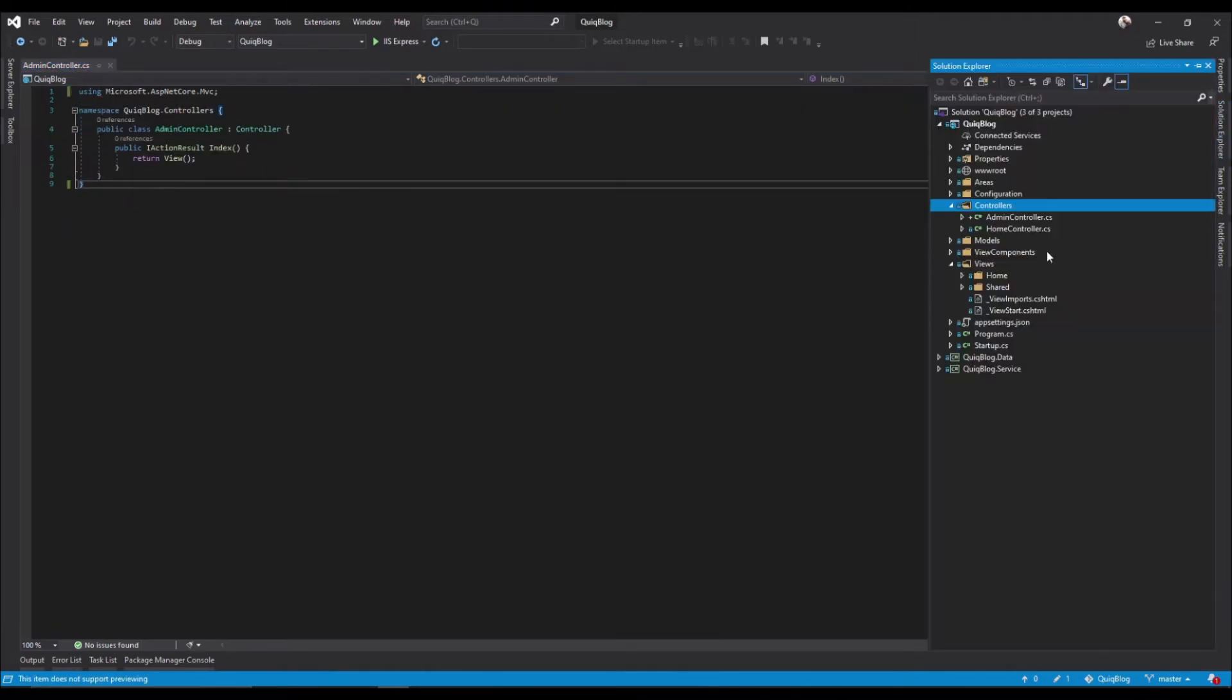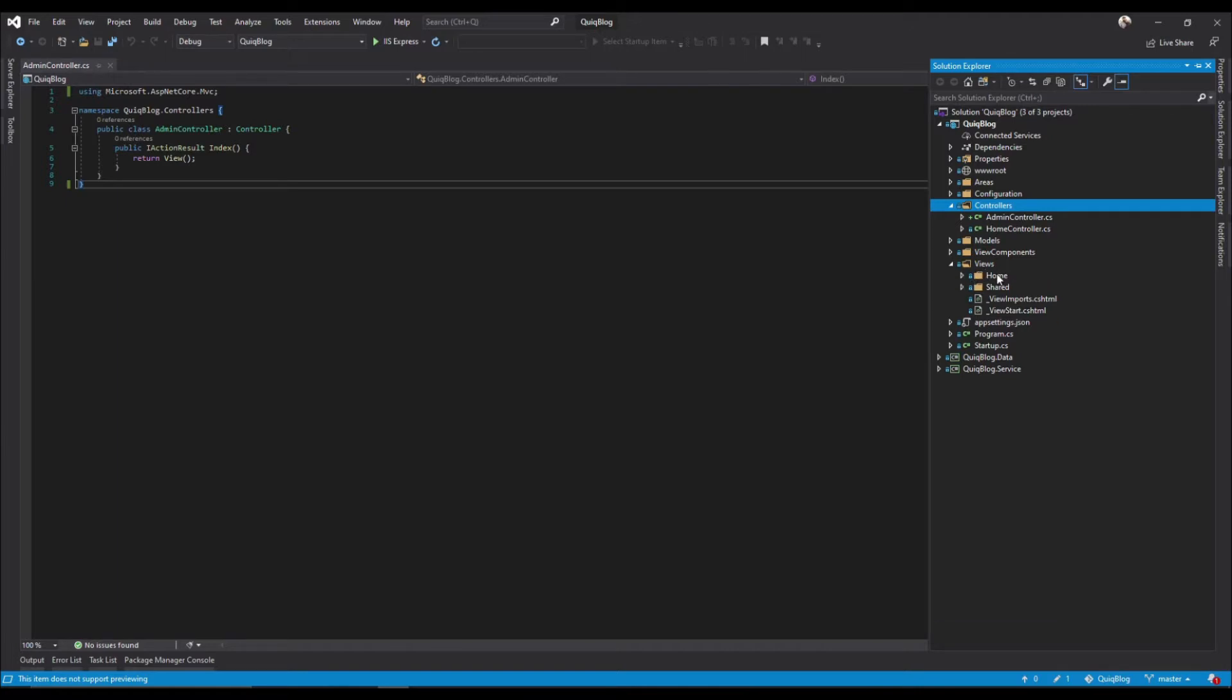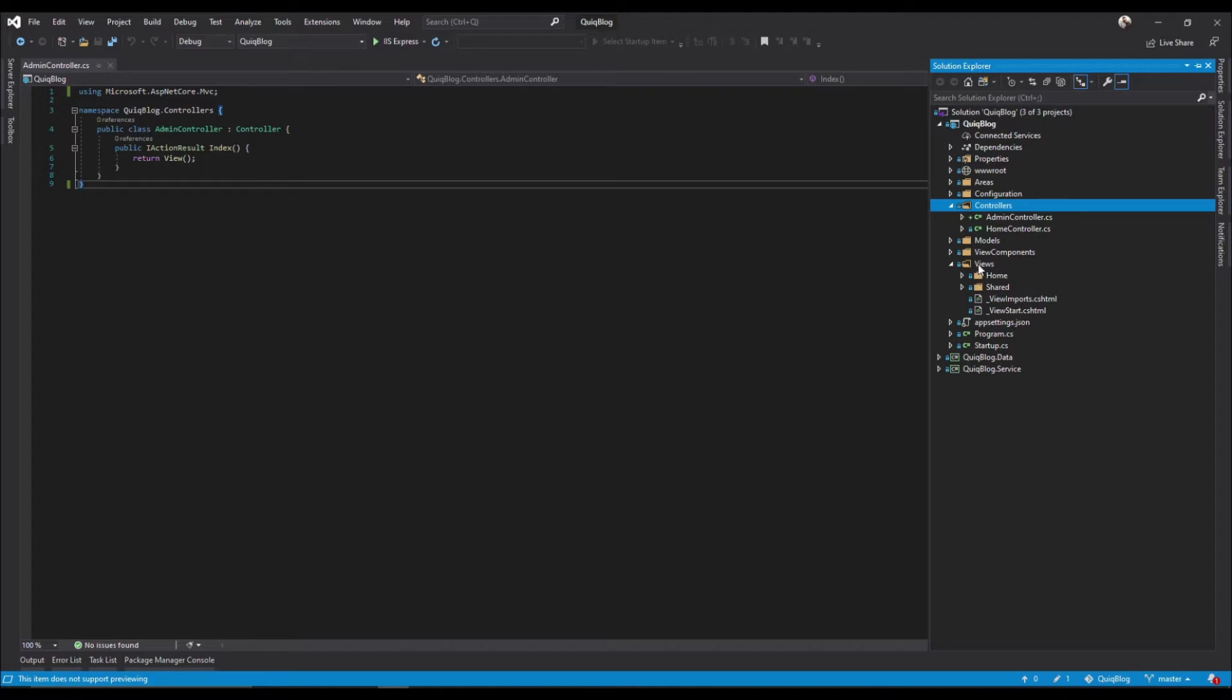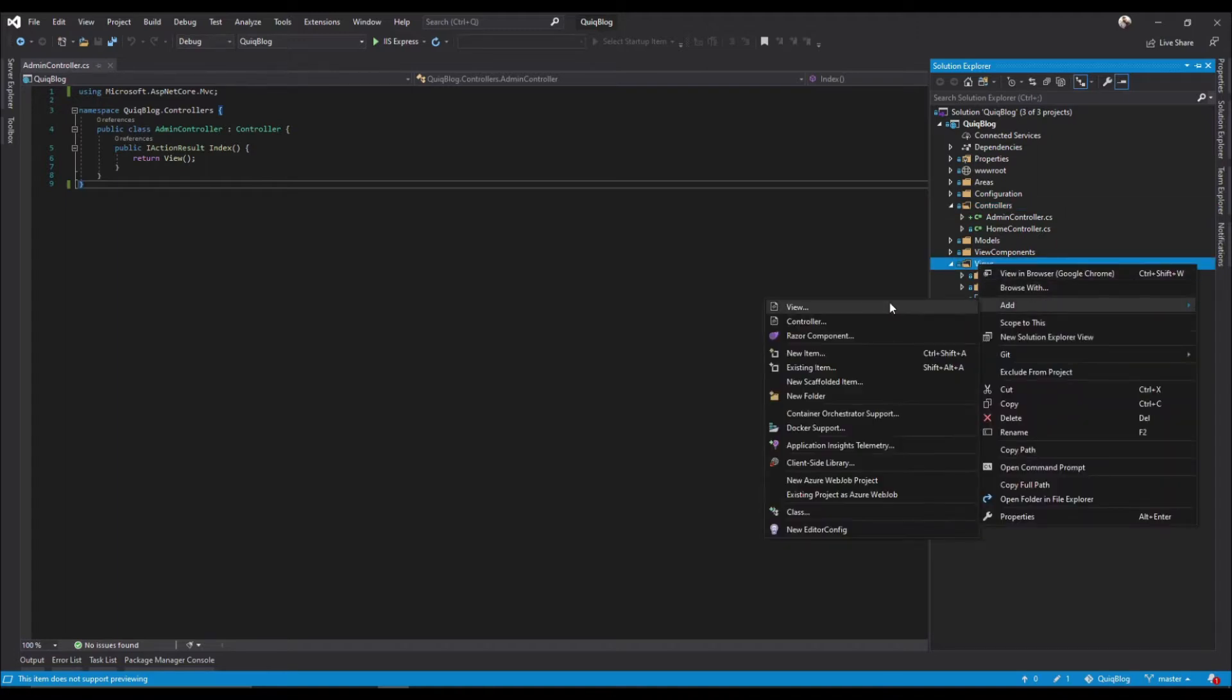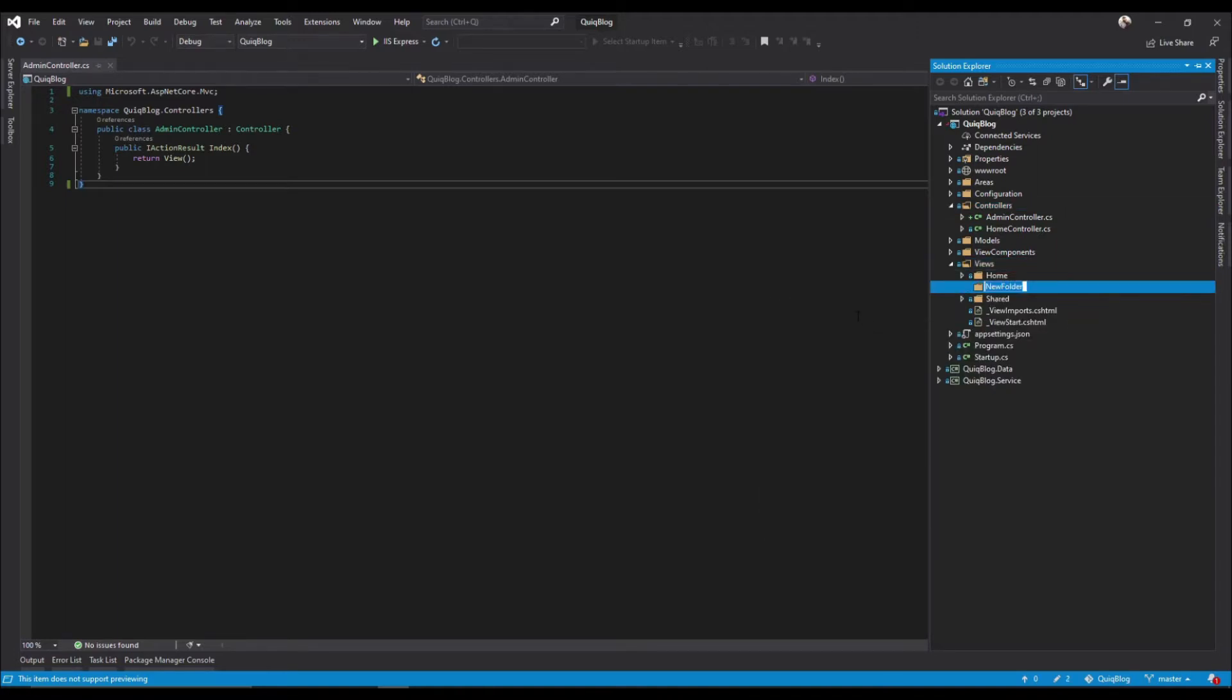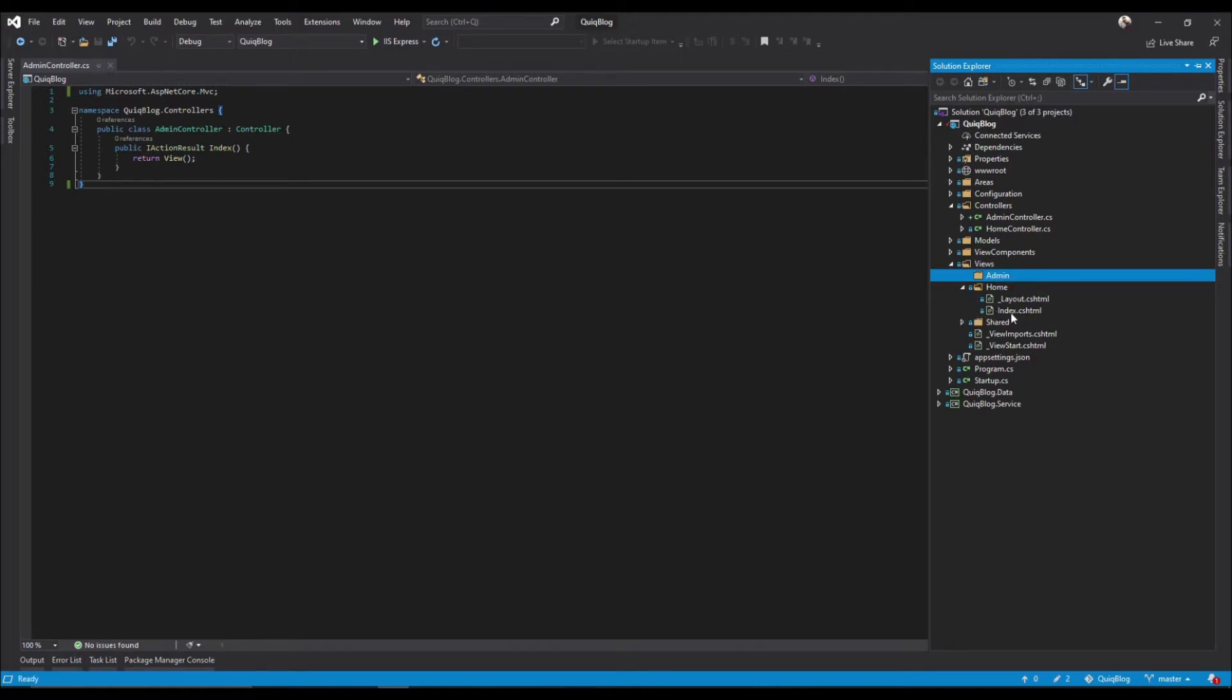Now that we have this admin controller, we also want to create an admin folder inside of our views so it knows where to grab the views from. Add new folder admin. In addition to that, we're also going to create an index view.